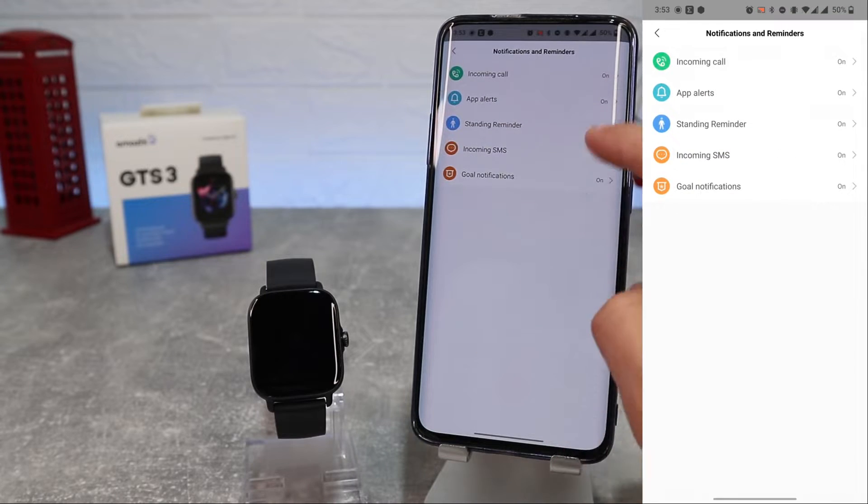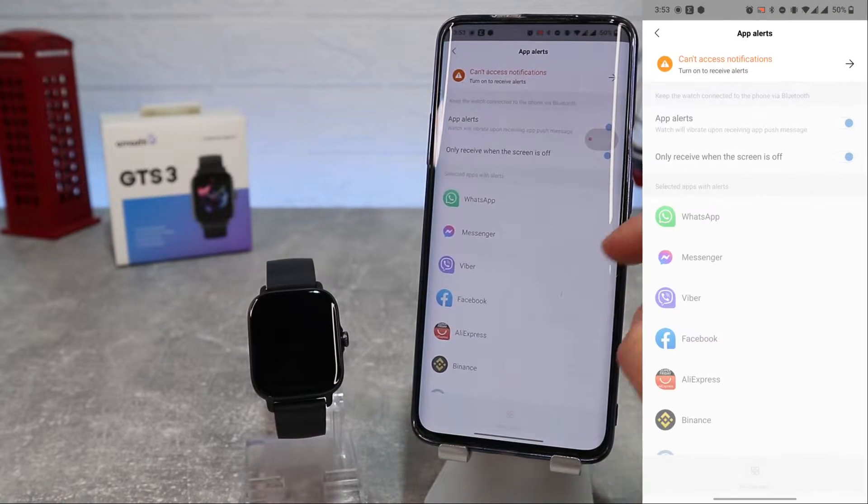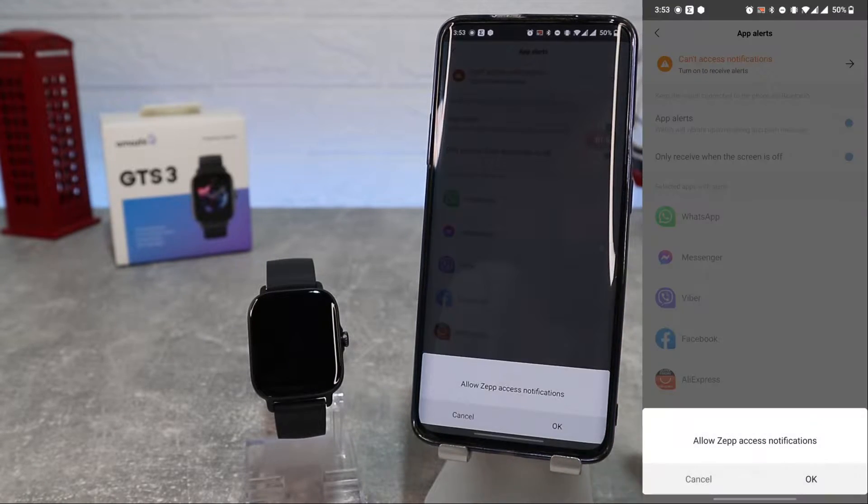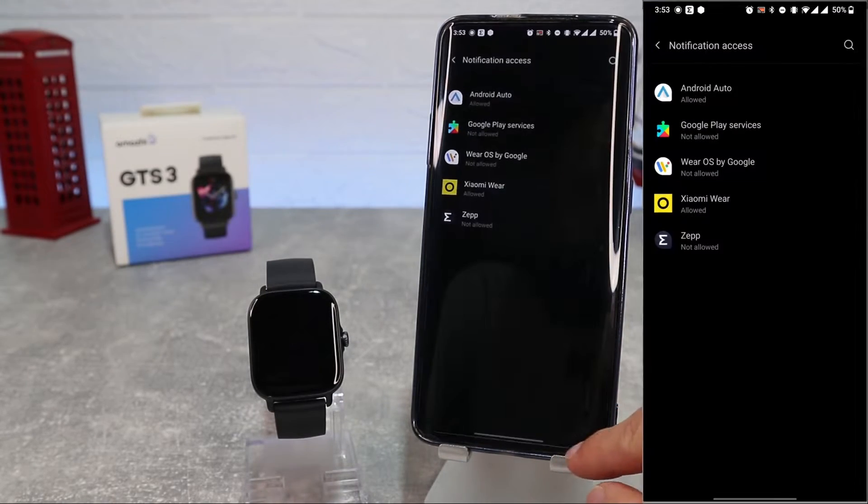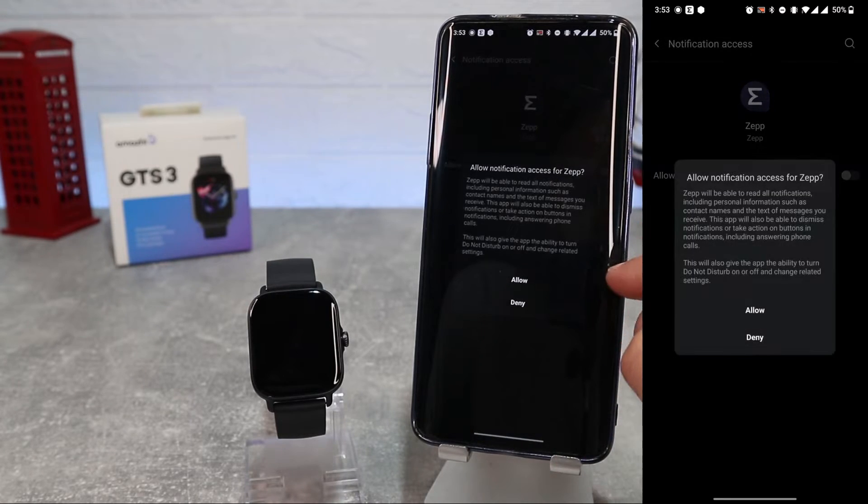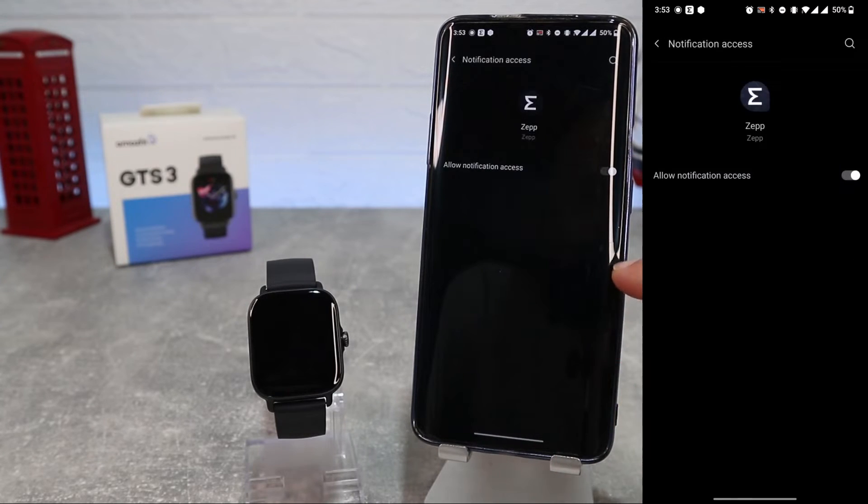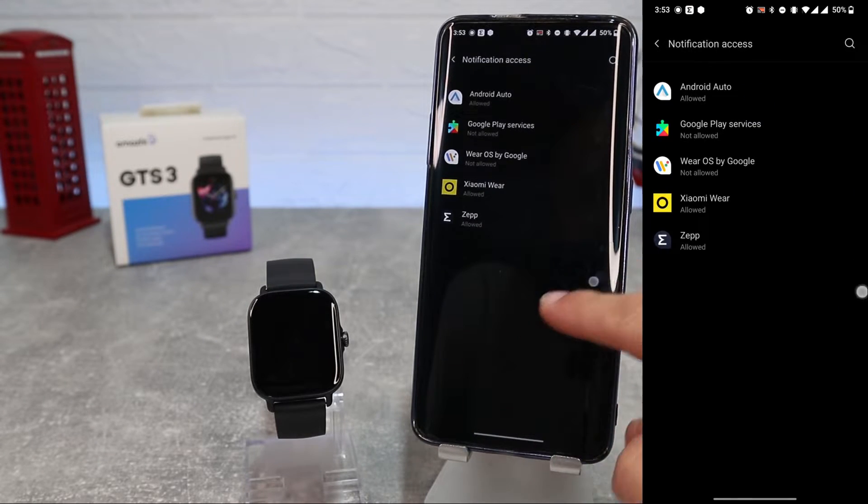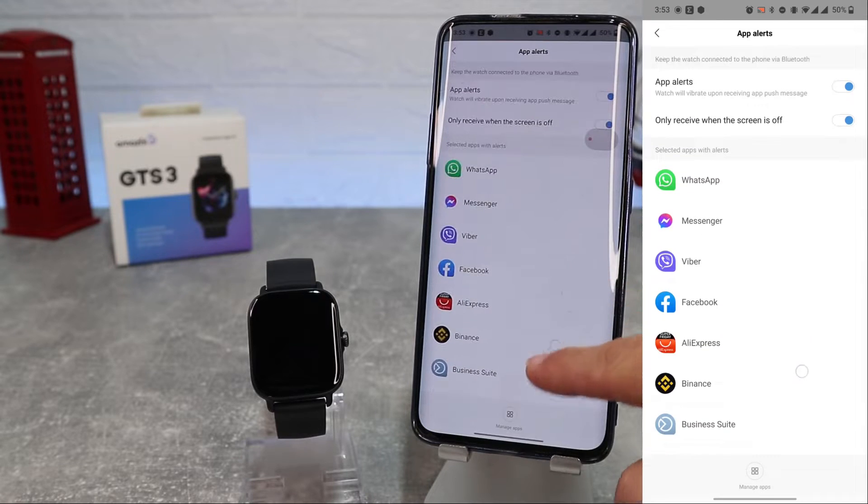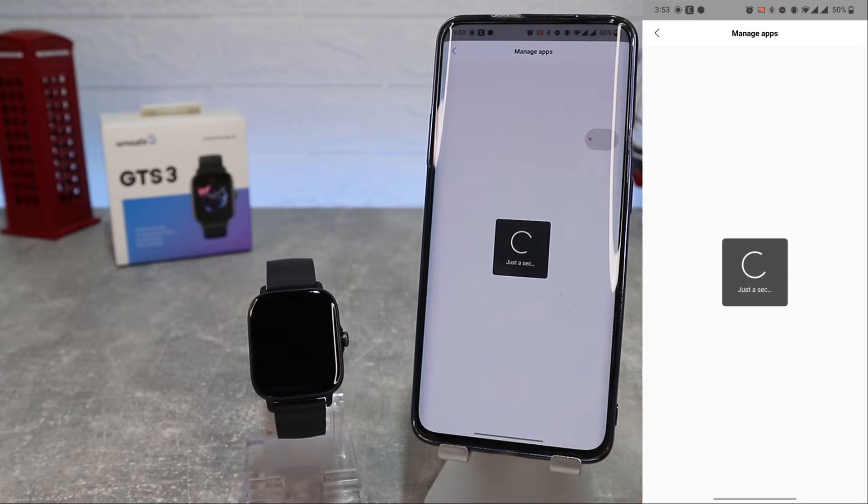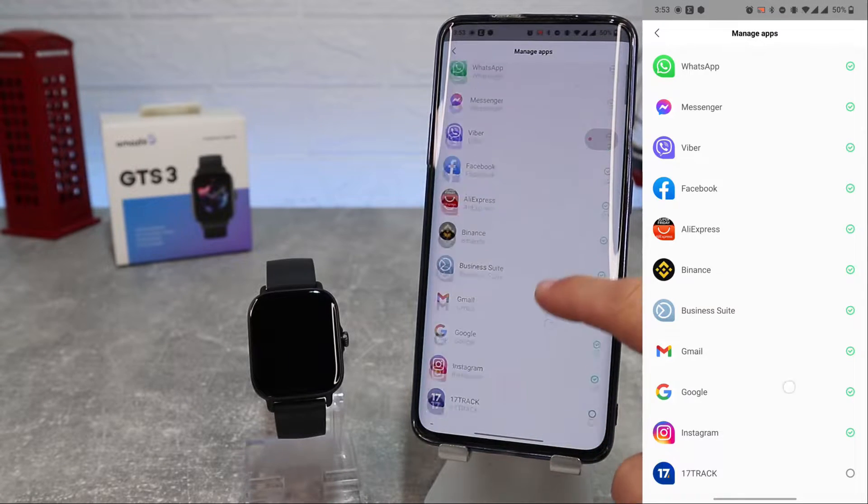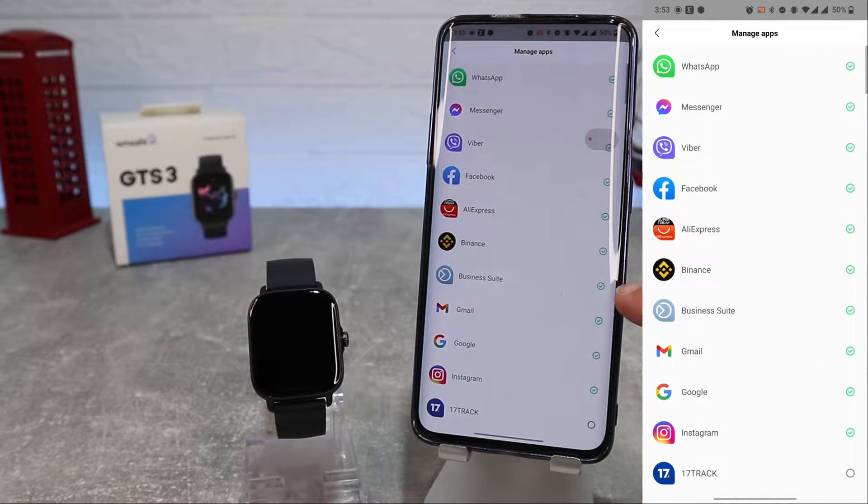Next option we have is notifications and reminders. Here we can activate notification for incoming calls. App alerts first, we should allow Zepp app to get notifications. Here we can choose from which apps we will get notifications on our watch.